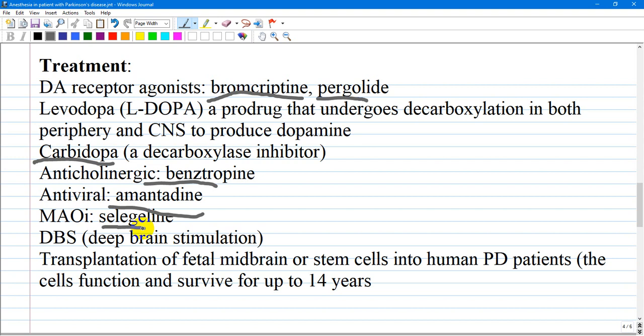When motor complications become disabling and medical therapy fails, deep brain stimulation becomes recommended. It involves surgical placement of electrodes in the subthalamic nucleus and other brain regions, stimulated at high frequencies. A further option is transplantation of fetal midbrain or stem cells into patients with Parkinson's disease — an exciting alternative where transplanted cells can function and survive for up to 14 years.